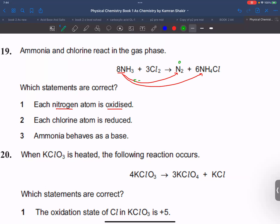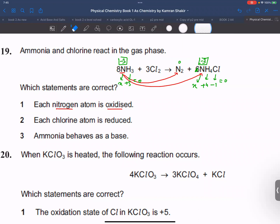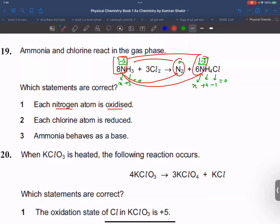In the NH4 compound, the net charge is zero. Three hydrogens are plus 3 and nitrogen is x, giving nitrogen an oxidation state of minus 3. Now, out of eight nitrogen atoms, six remain at minus 3 (as NH4) and only two are converted into N2. So not all nitrogen atoms are oxidized — the statement 'each nitrogen atom is oxidized' is not true.